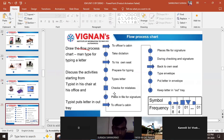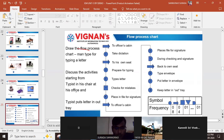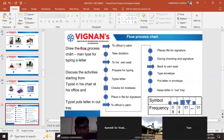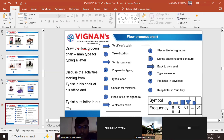So these are the different activities to send a letter, starting from the typist at his office and finally the typist puts the letter in the out tray. This is how to draw a flow process chart, man type, for typing a letter. Now let us review by going through each step again.